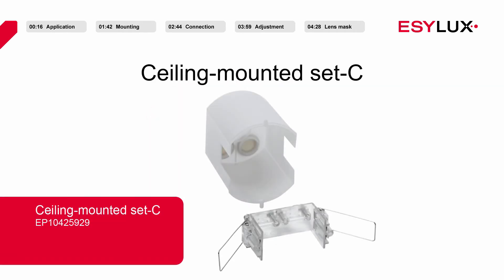For recessed mounting on the ceiling, you will need a recessed ceiling mounting kit. This is also available in our product range.